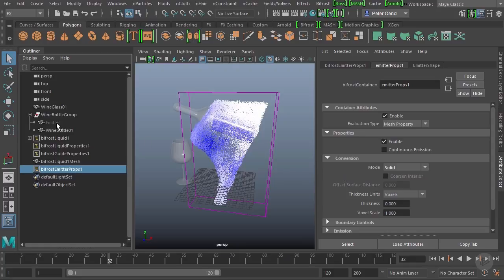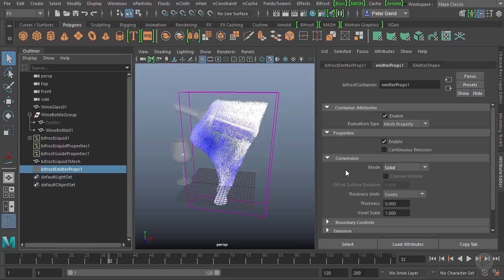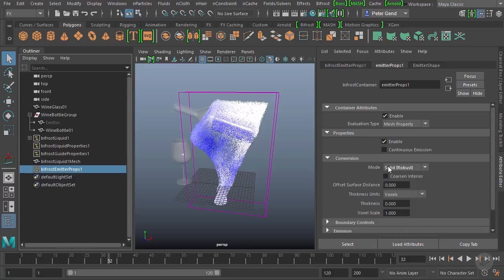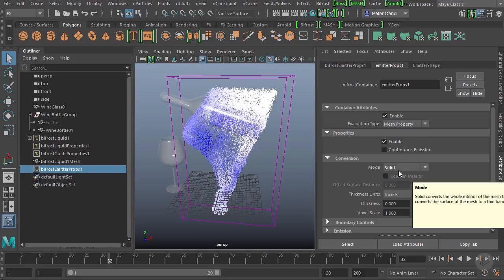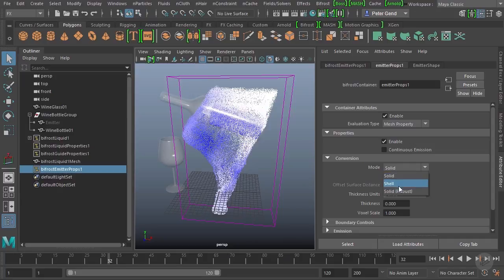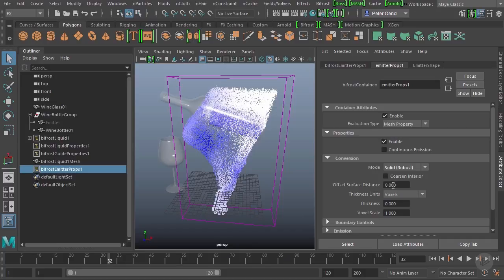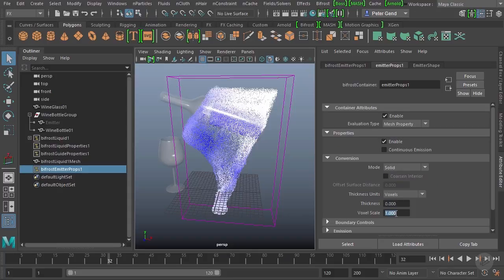Now over here under conversion, I currently have it set to solid. You can also do shell or robust. We want solid because this object that's emitting the fluid, this cylinder, is a solid closed piece of geometry. If it was open or something flat like a plane, we could use shell. Solid robust is a new form of solid collider that's been introduced in the latest versions of Bifrost. It's not something we're going to necessarily need for this situation. Basically, if I find I'm having an issue with solid, I can go ahead and introduce the solid robust, which can actually give me coarser voxels on the inside and even give me offsets so I can add more artificial thickness to this in case the liquid breaks through too easily. For now, we'll leave it at solid. I can continue also adding artificial thickness here as well if I needed to or change the voxel scale. We may possibly do this later.